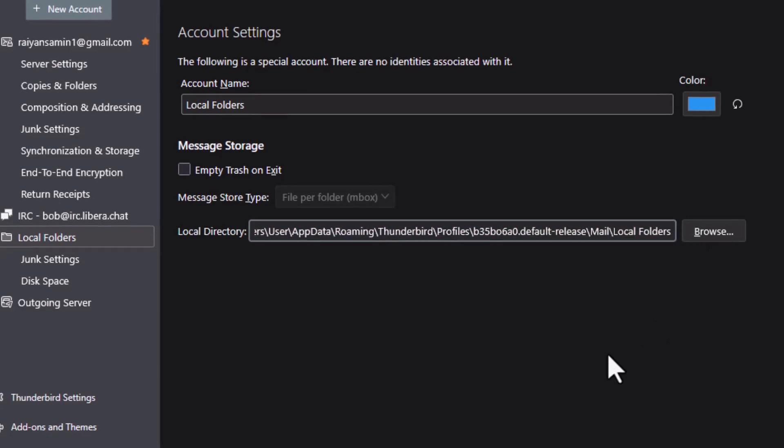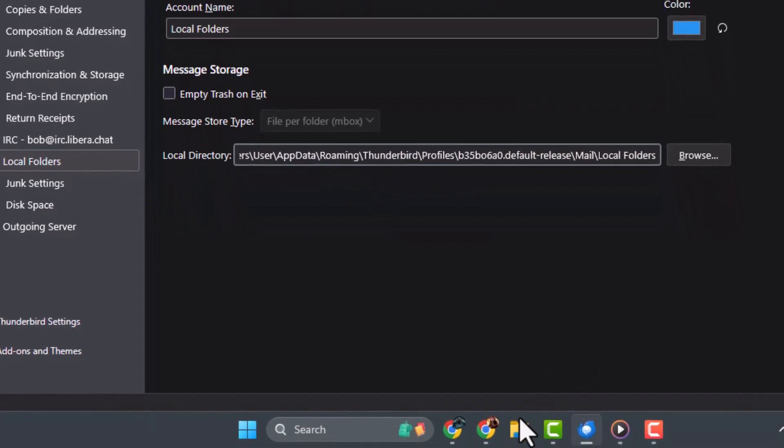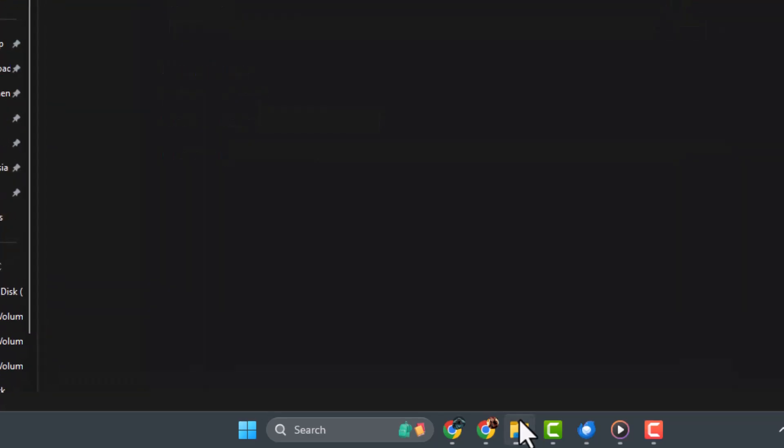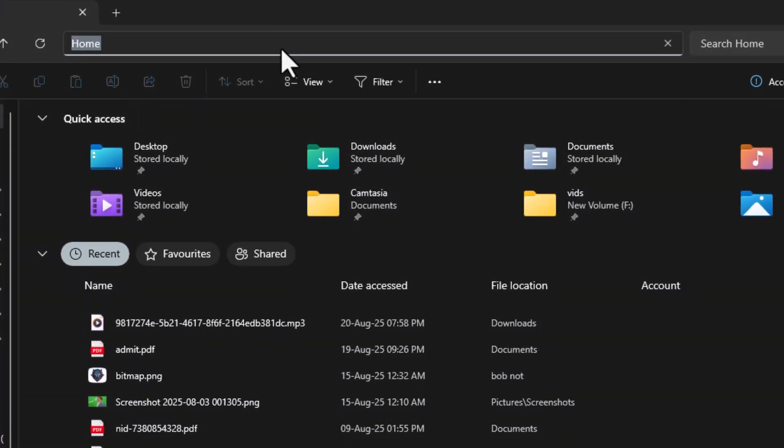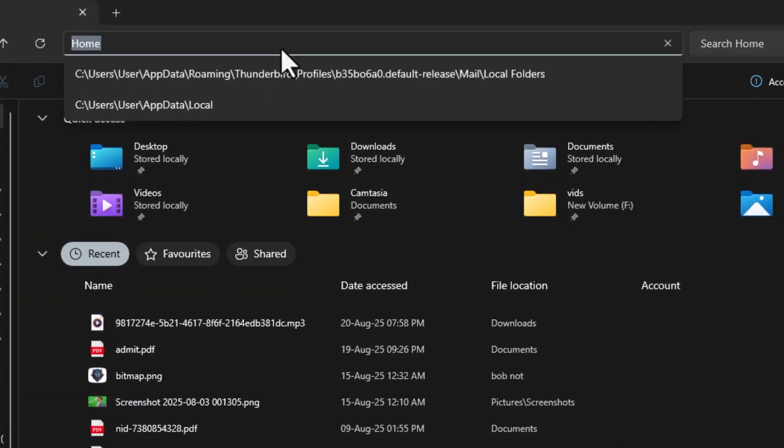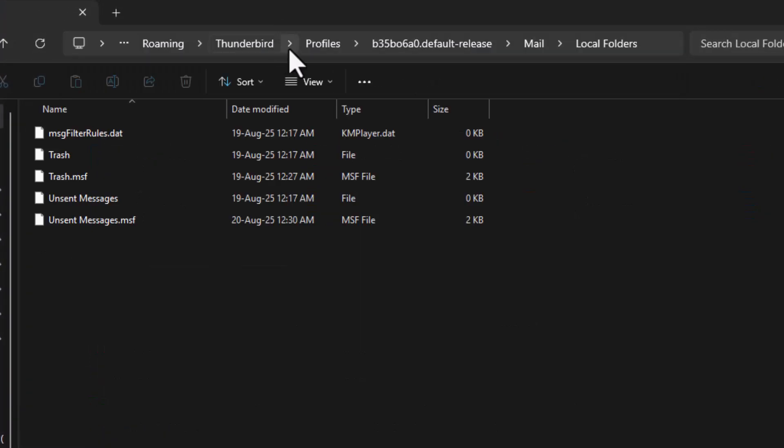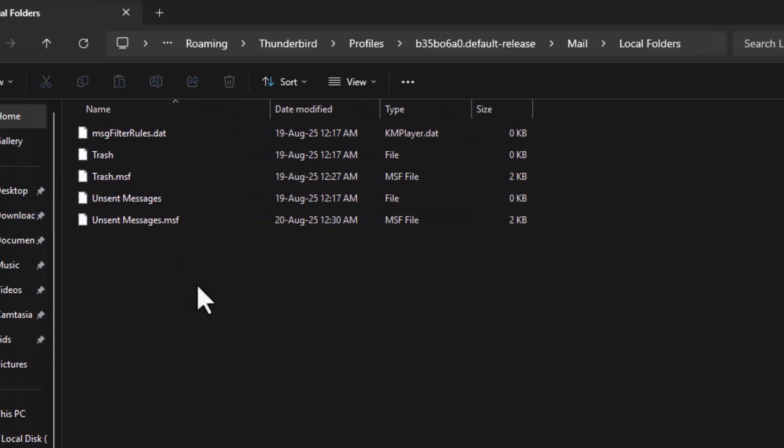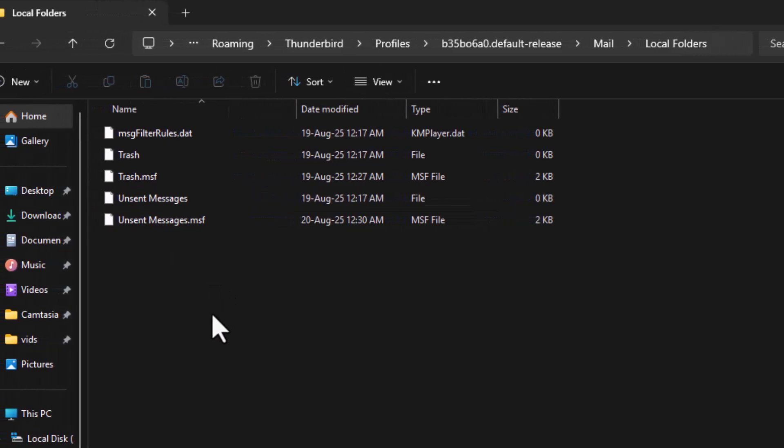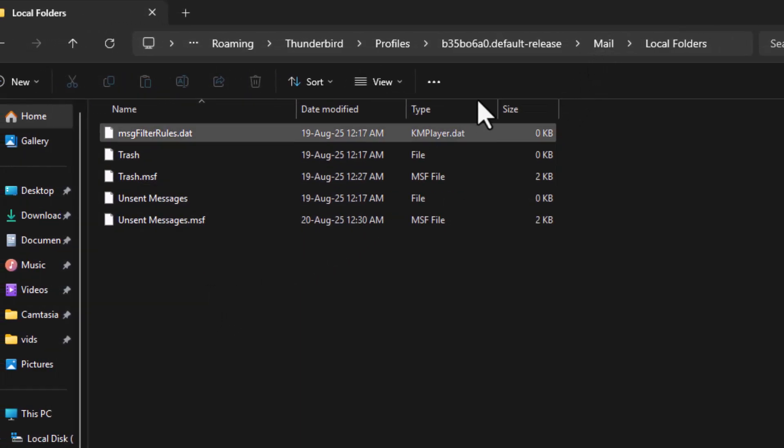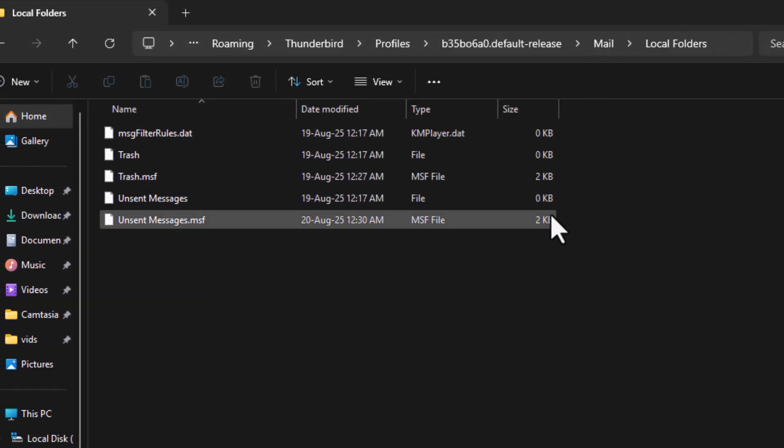Step 3. Open the File Explorer from your taskbar and paste the directory path in the address bar. Press Enter, and it will take you directly to the Thunderbird storage folder. This is where all your email data is kept.